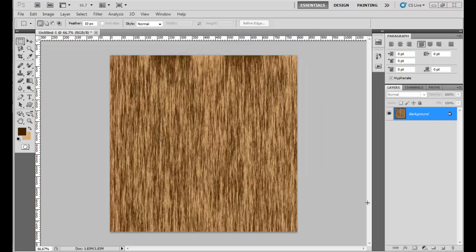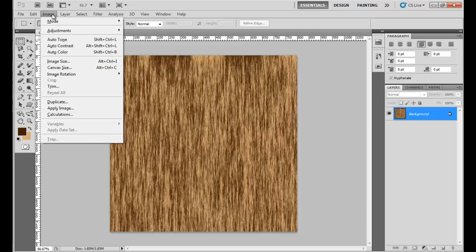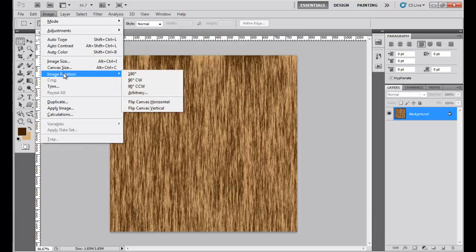We need to rotate the image. In order to rotate the image, go to the Image menu, click Image Rotation, and select 90 Degrees Clockwise.